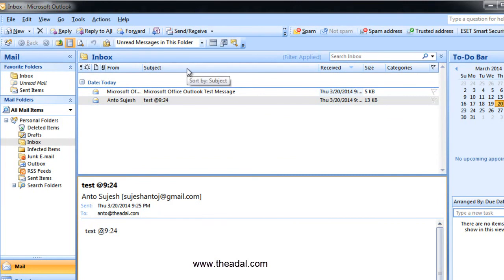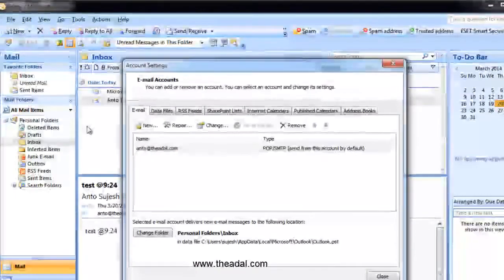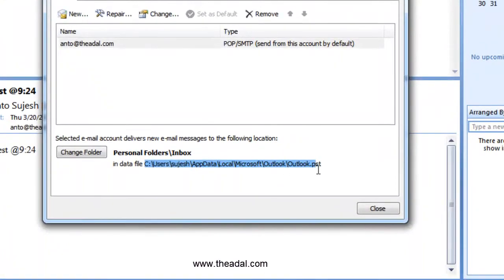I will configure my two mail IDs. Now I will configure the PST files. Default and C drive store. I will configure the tools and account settings. In this case, I will save in this particular area. I will configure the PST files. In this case, I will configure the D drive.